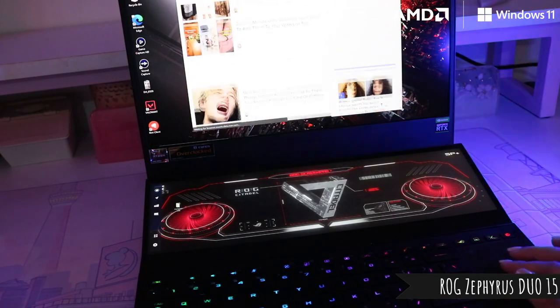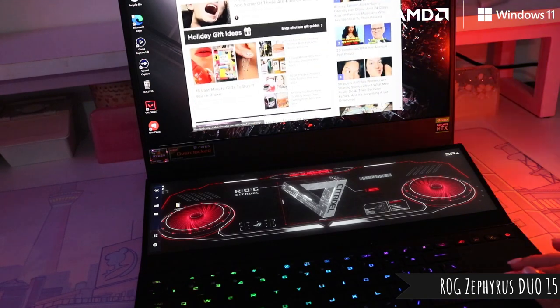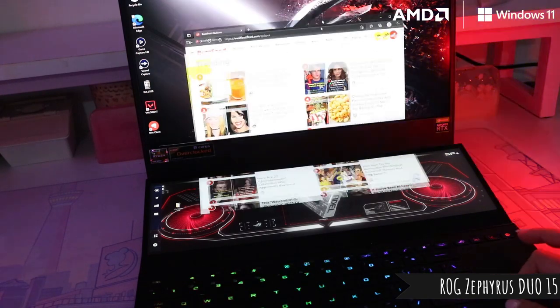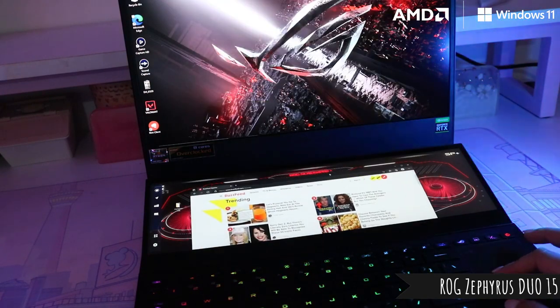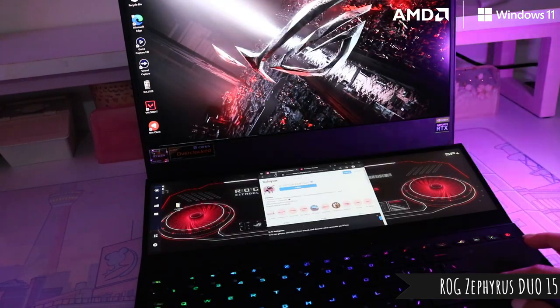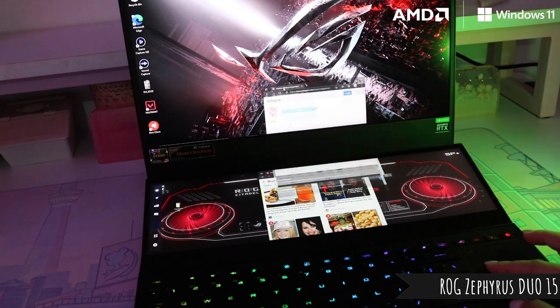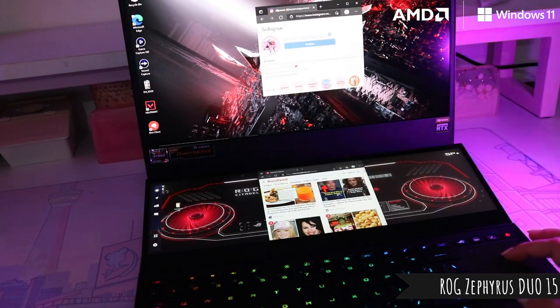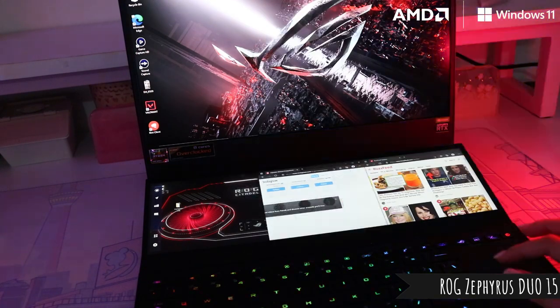And if you have to do intensive tasks, you can overclock the CPU and it can handle things like photo editing, 3D rendering, streaming, and much more.